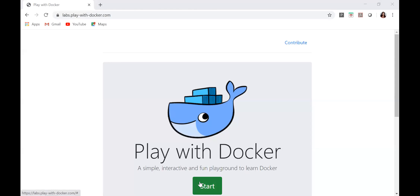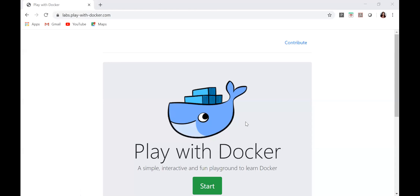Now you can see my Docker platform. I have already given my login ID, so directly I have gone through to start the session. I am not going to click on start just yet. Before that, I want to show you how you are going to install Docker on your Windows.